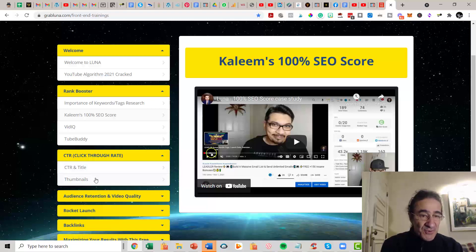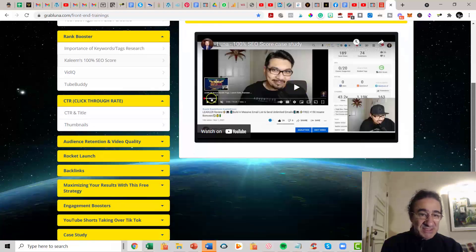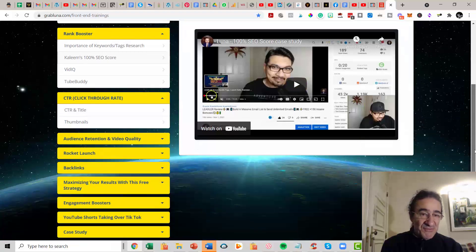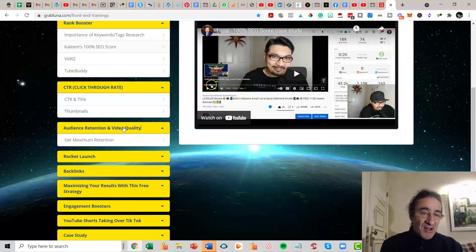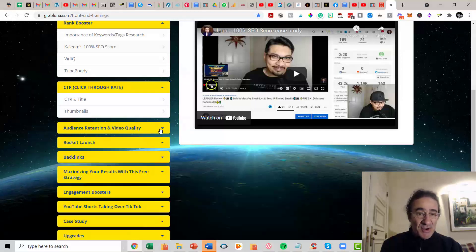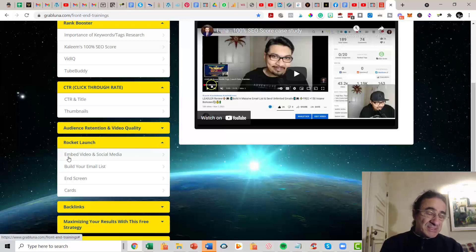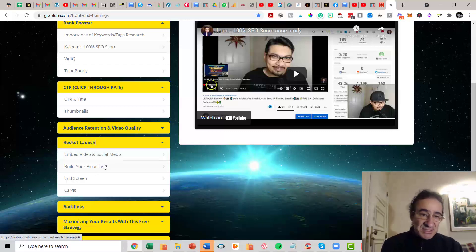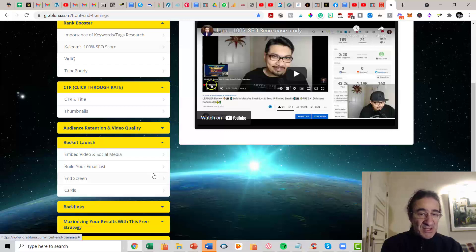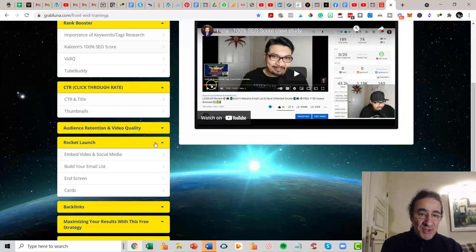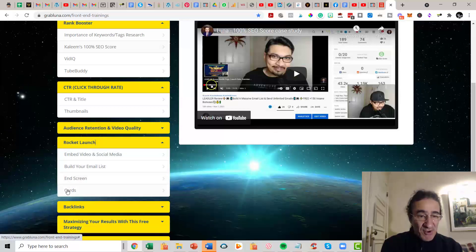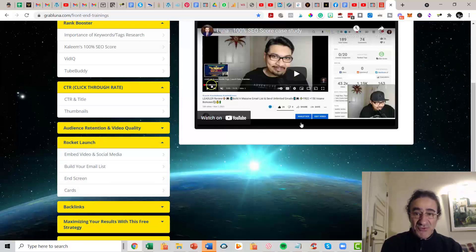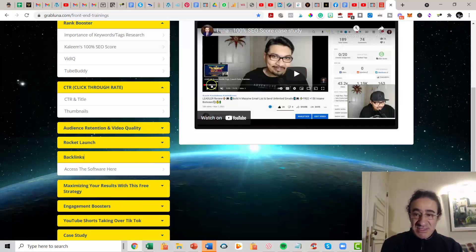Then you have a part here for click-through rate and title. This is going to show you what are the best titles that you have to use, the thumbnails. This is important also that you need to know how it works with the audience retention and video quality in order to score better your videos. Rocket launch. They are going to tell you that is important to embed your videos in your pages, social media, build your email list while you are promoting your videos, and screens and cards. These are some of the options that you have when you are uploading a video. It's very important that we have this because this is going to score better your video.